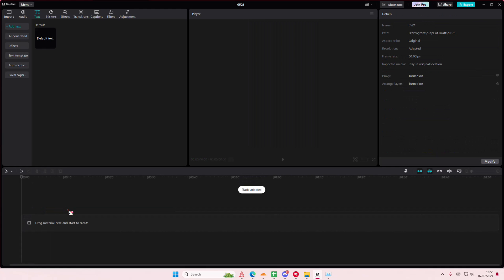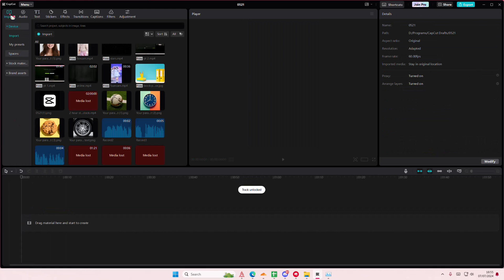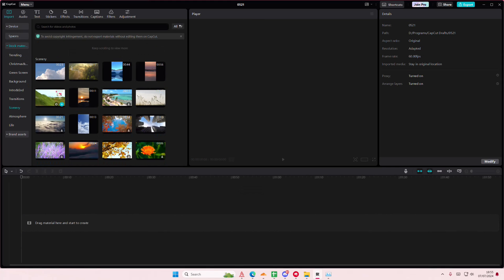Hey guys, sorry about that random dot. Anyways, in this video I'll be showing you how to use the HSL and color picker in CapCut PC.